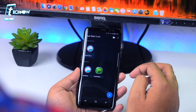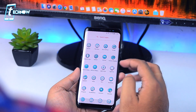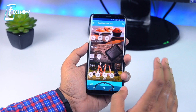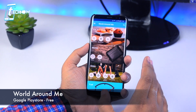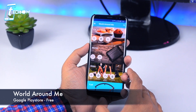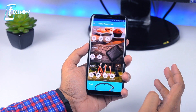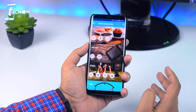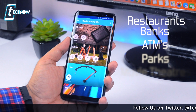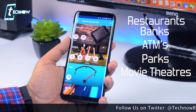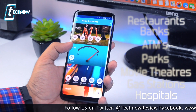Looks and feels great on any Android launcher, so definitely check this out from the link down below. Halfway down the line, we have World Around Me. This is another innovative app which gives a unique way to find useful places around you like restaurants, banks, ATMs, parks, movie theaters, gas stations, hospitals and more.